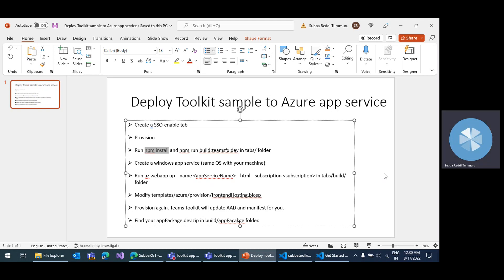Usually when we create a tab app using the Teams toolkit, it deploys into a static website in a storage account. That's the default configuration using Teams toolkit. But if you want to deploy to Azure App Service — for example, if you have created Azure App Service separately and you want to deploy the resources there — we will go through those steps.